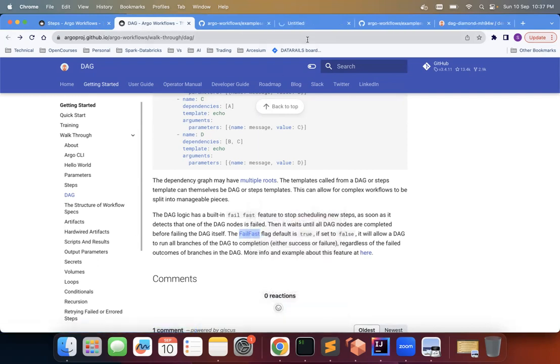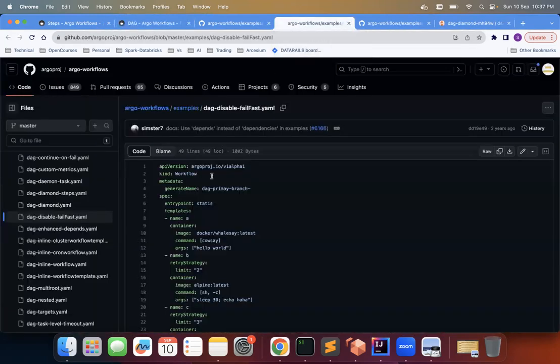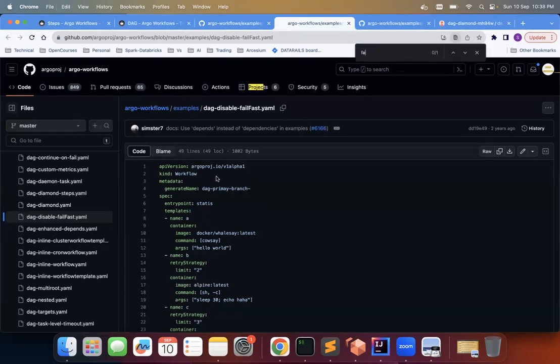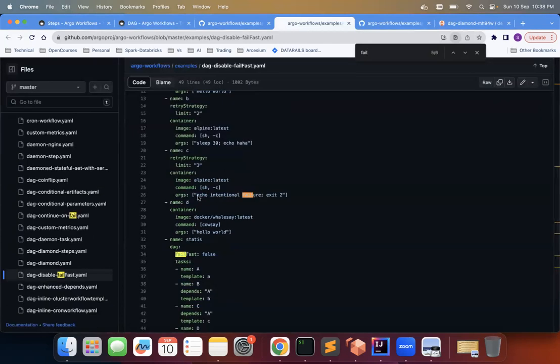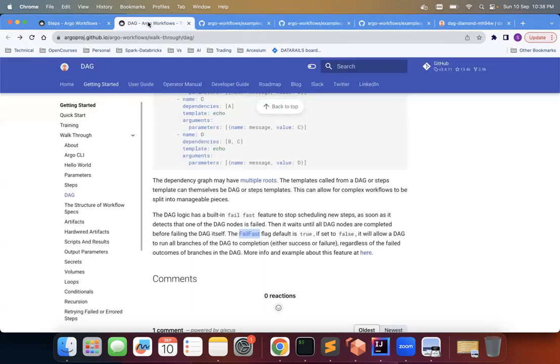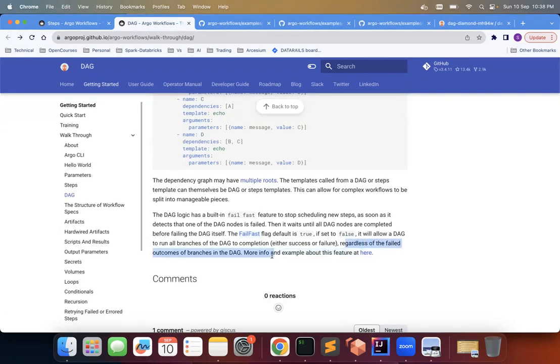And you can see that they have given an example also for this. There's a fail-fast thing. I had opened this also, so you can check this. So let me search for fail. Oh here. So here in this thing, fail-fast is equal to false. What happens when fail-fast is equal to false? If it is false, then regardless of the failed outcome of branches or DAG, all the steps will be executed. So you can read this.